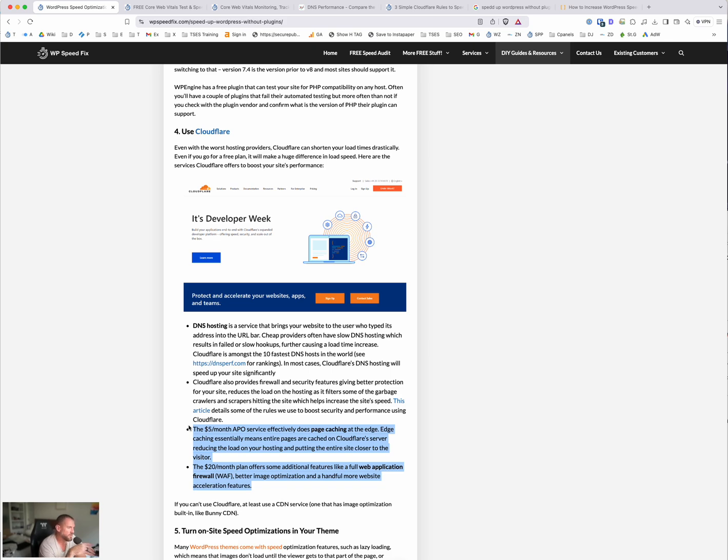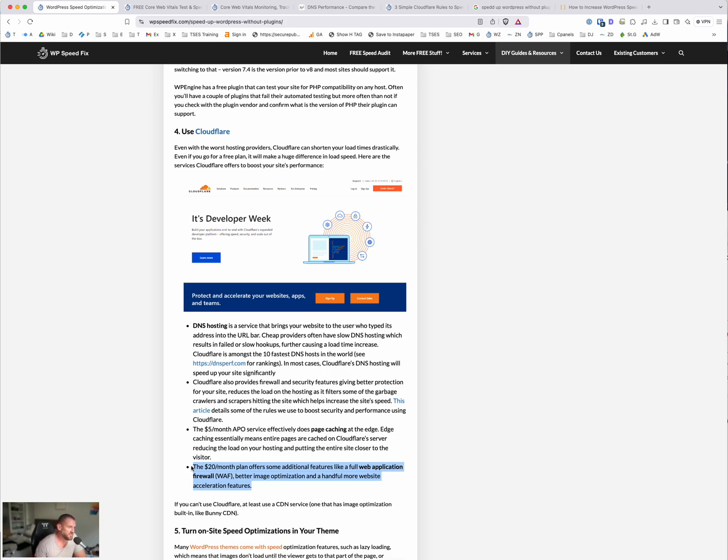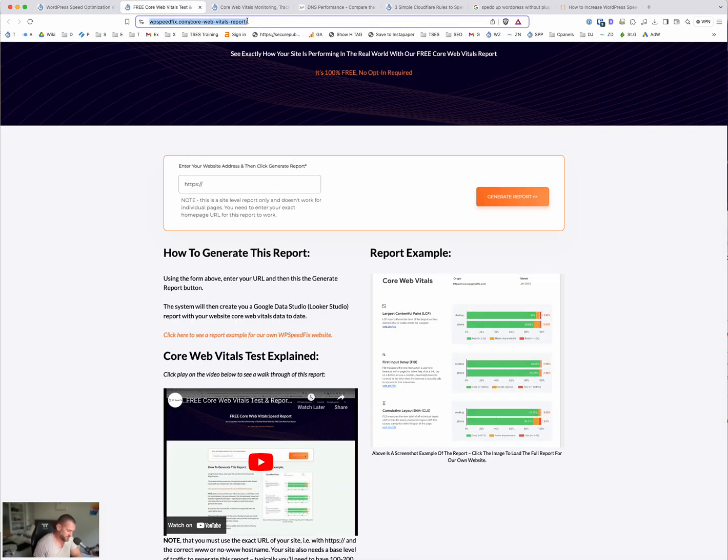The paid plans can do a lot for speed. So the $5 a month service effectively does page caching on its network. So if you can't install a caching plugin for some reason, then this might be your solution. And then I think this plan is now $25 a month. The higher paid plan has things like image optimization, lazy loading, and basically a bunch of speed optimizations, including something called speculation rules or speculative loading that will also help speed up the site.